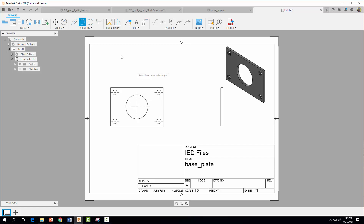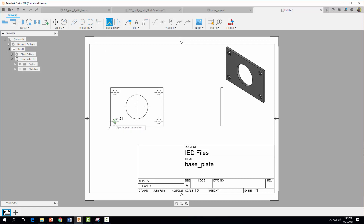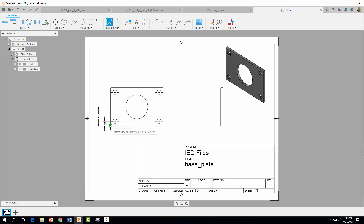Now start dimensioning the part using datum dimensioning from the bottom left corner — dimensioning from feature to feature, working up and then left to right. Come to Dimension, click at the bottom left corner, click the center of the first circle, then keep working up from that bottom corner to the center of the next hole.